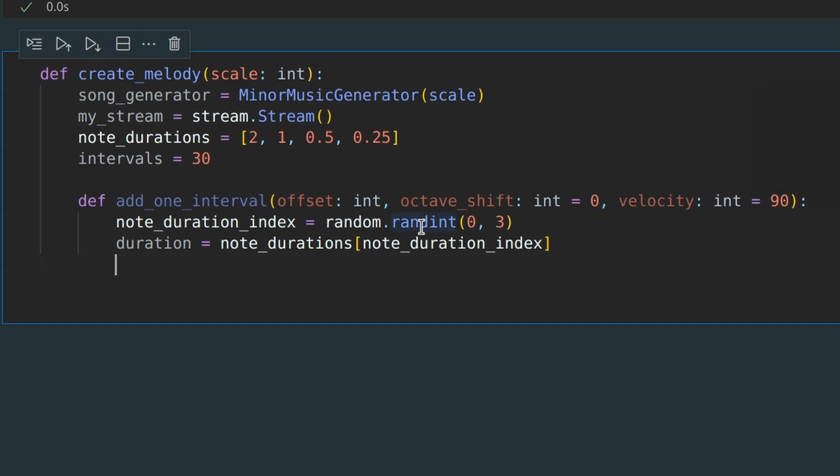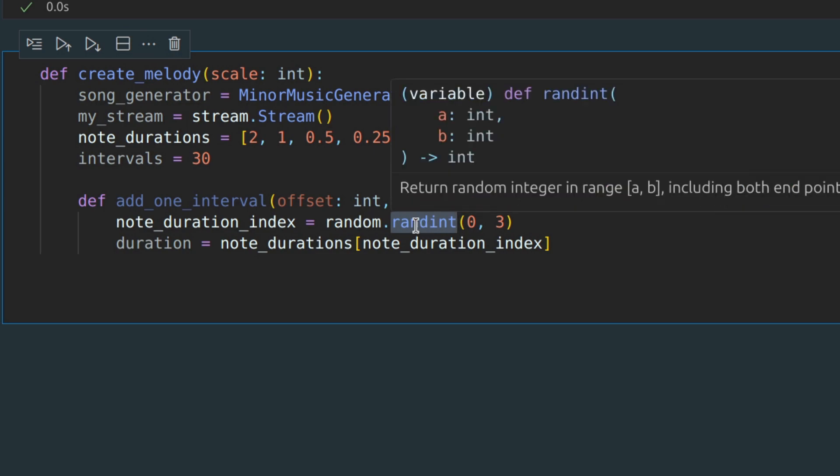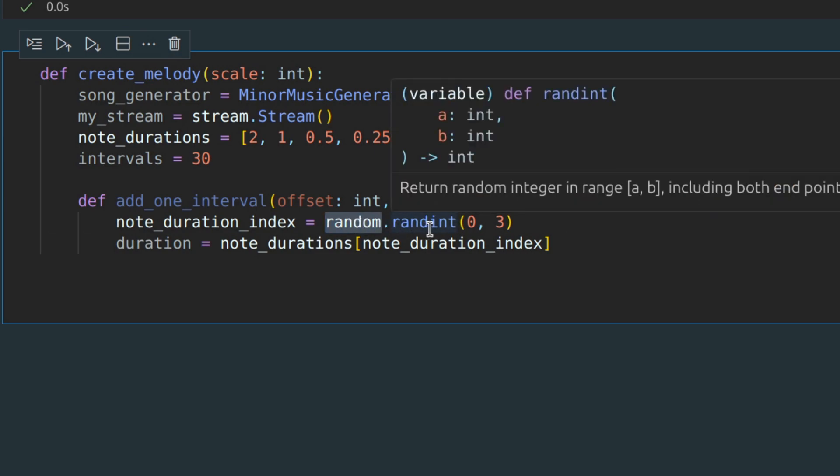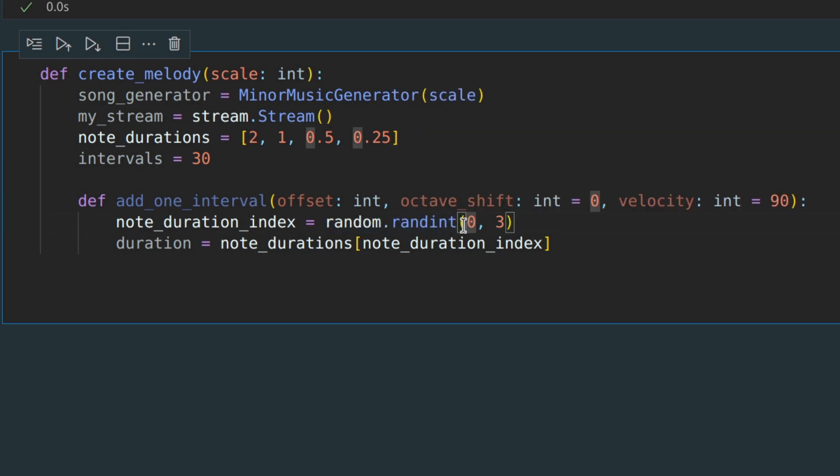I'm using the randInt method from the random module, which generates an integer from 0 to 3. Also, let's determine the number of notes in our interval. It could be evaluated by the following formula.